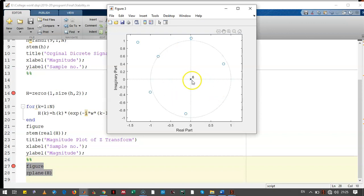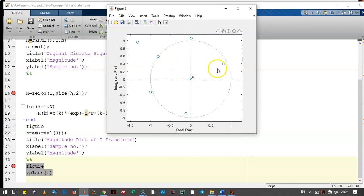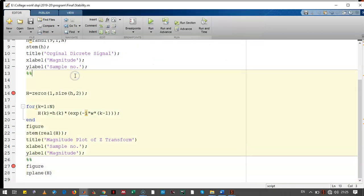Now here we can see that the poles are at origin, these are zeros, and therefore this system is stable. So we can conclude that for the given transfer function our system is stable. Thank you. Thanks for listening.